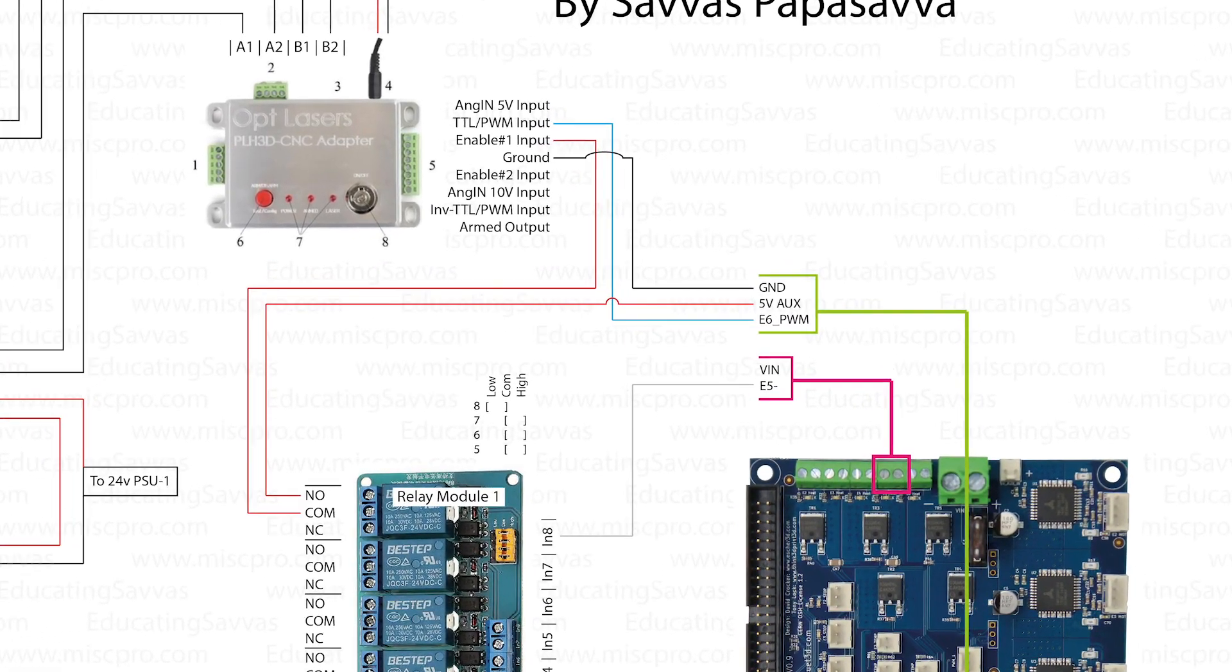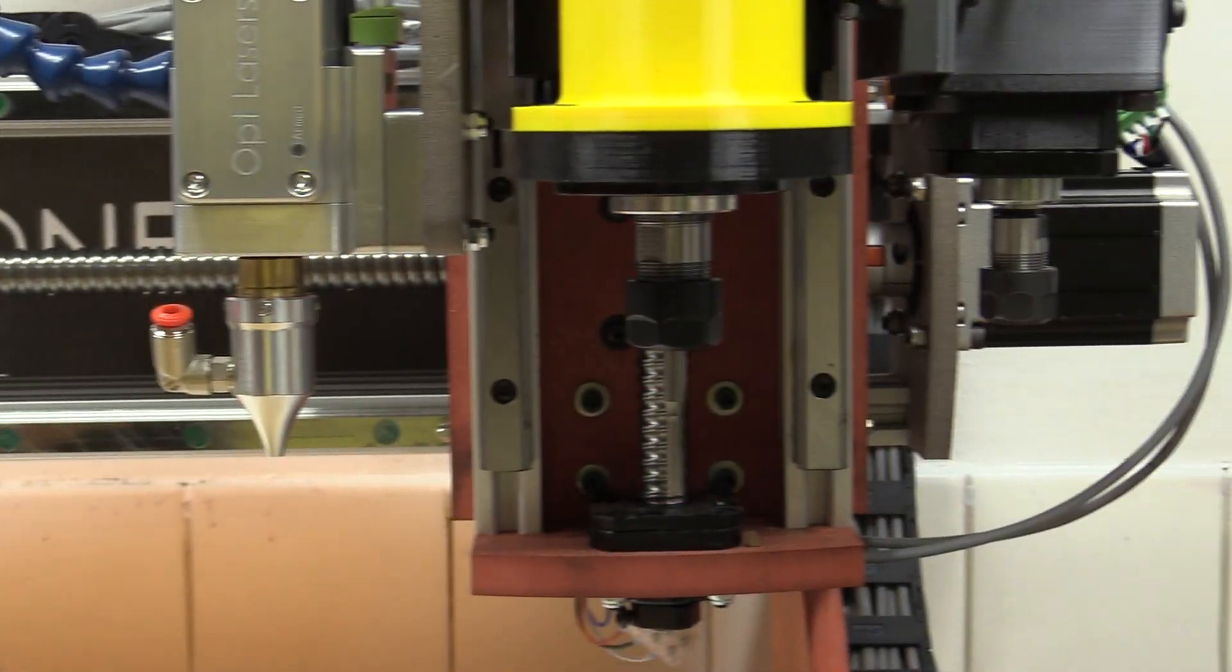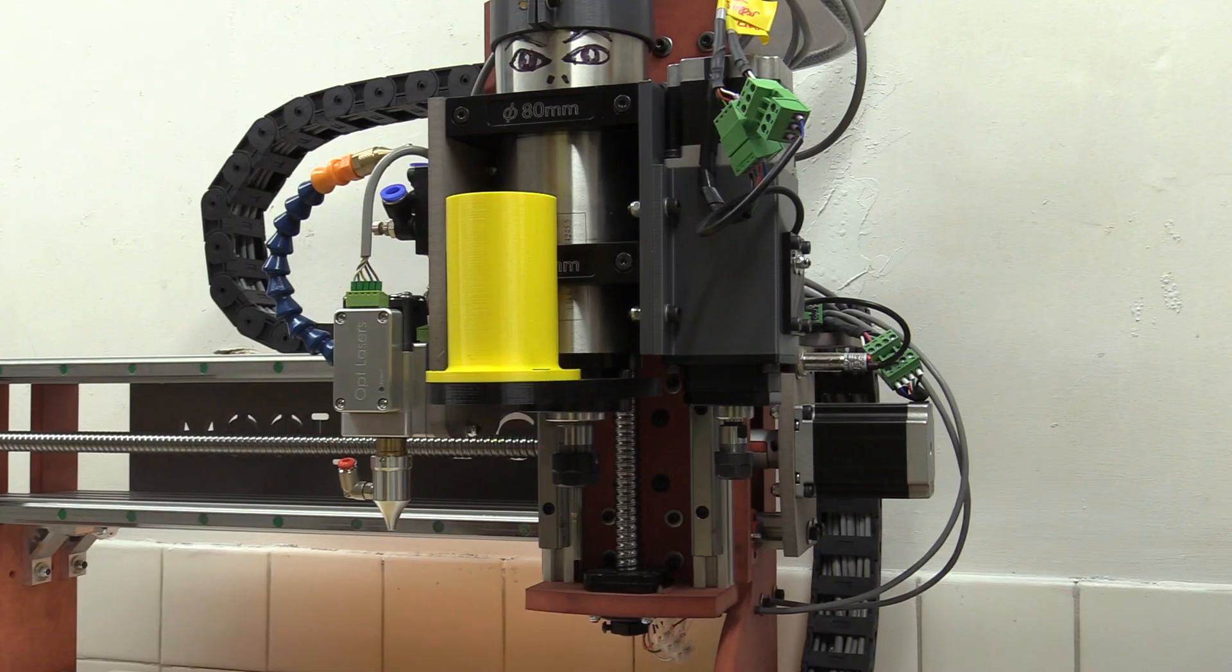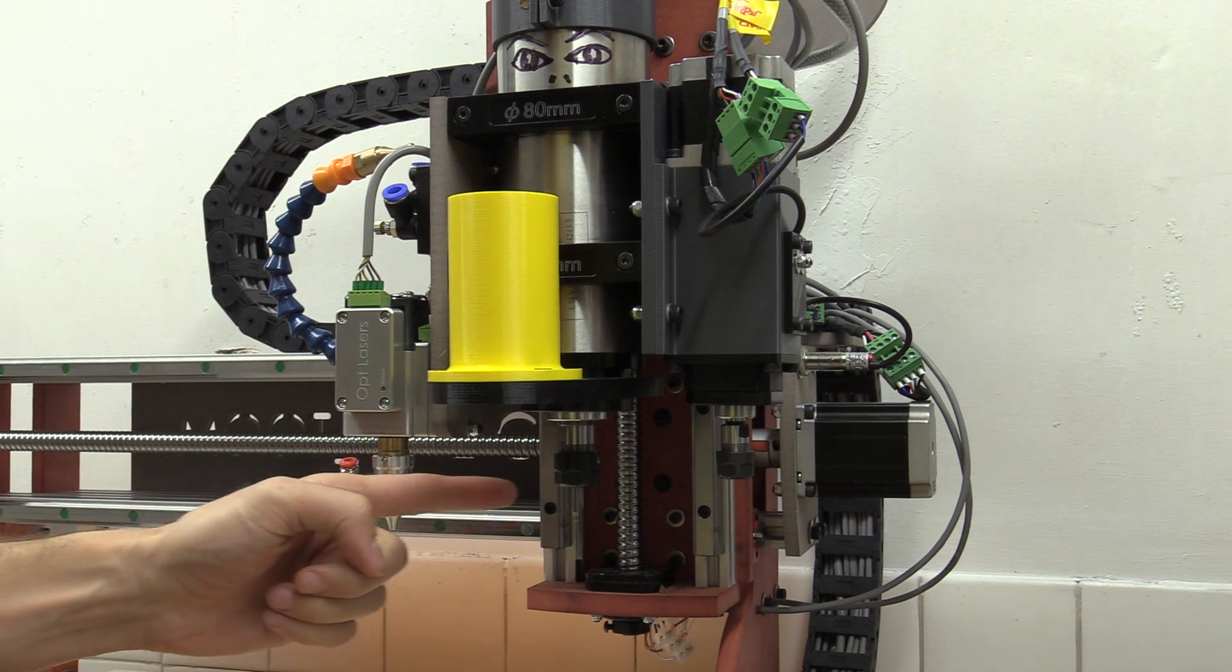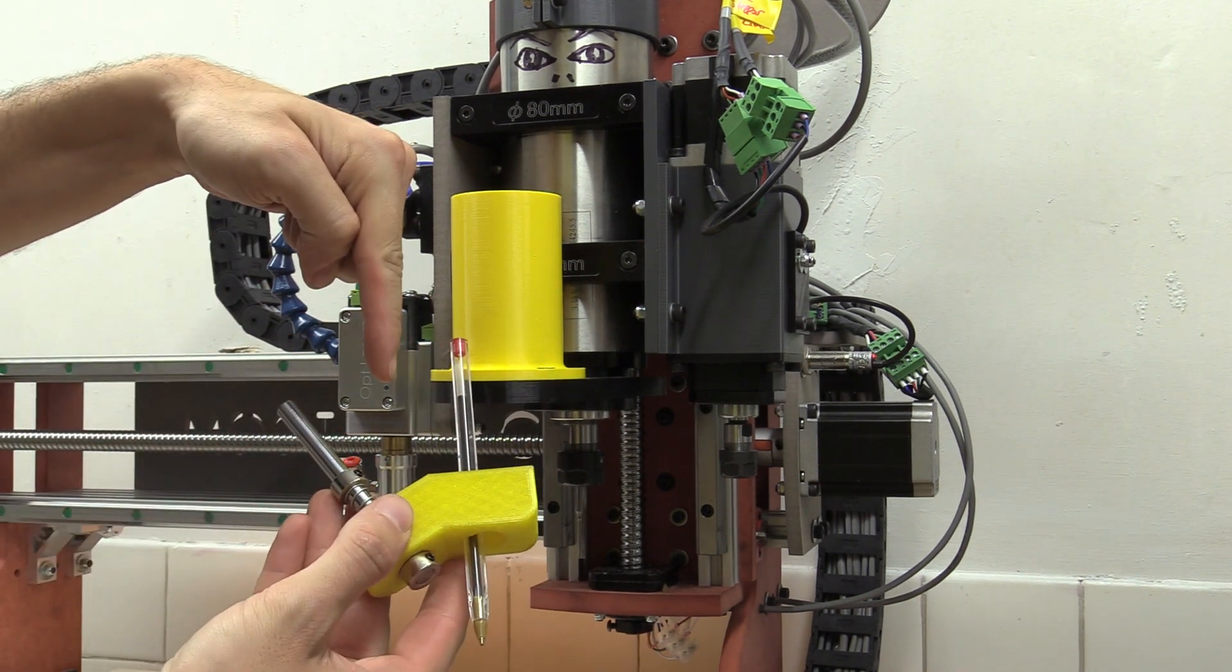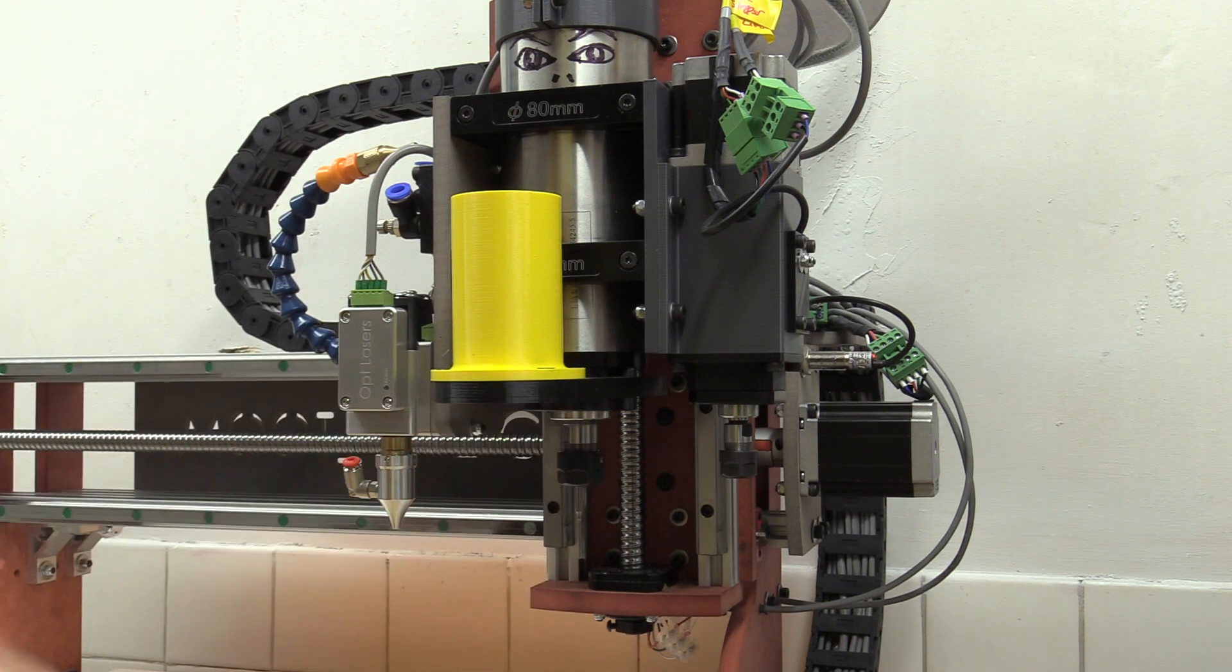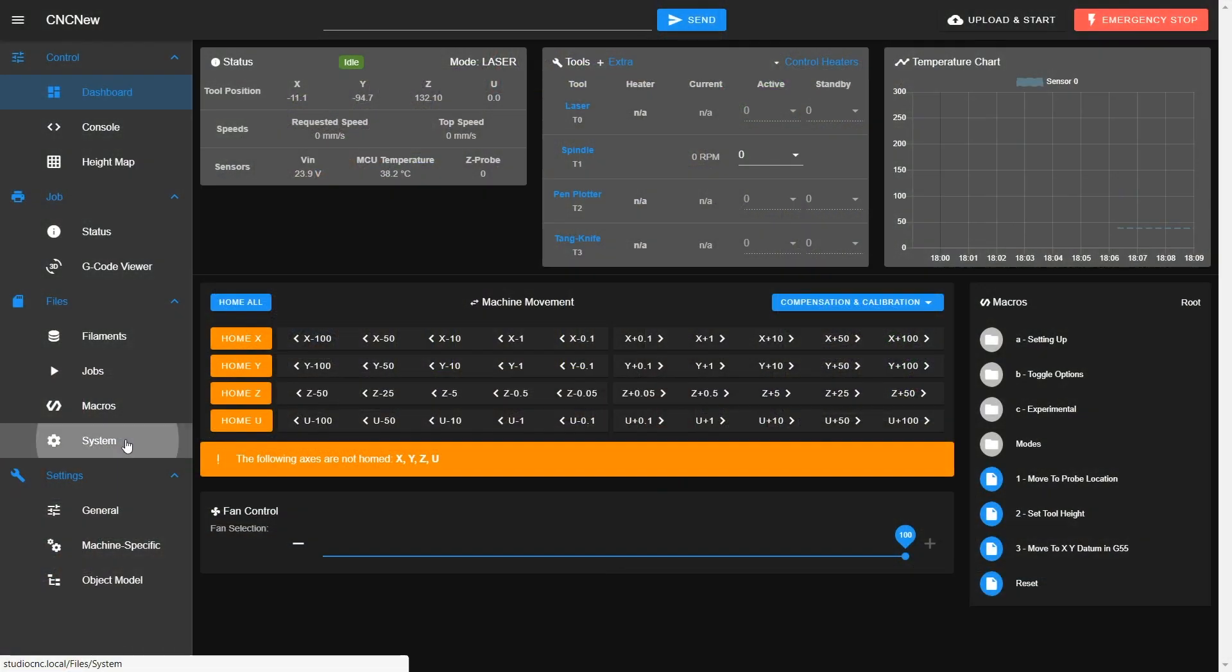I'll now talk about the duet settings, and it's important to mention my CNC machine will have four tools. Tool 0 is the laser, tool 1 is the spindle router and main tool, tool 2 is a pen plotter attachment, and tool 3 is an experimental tangential knife.